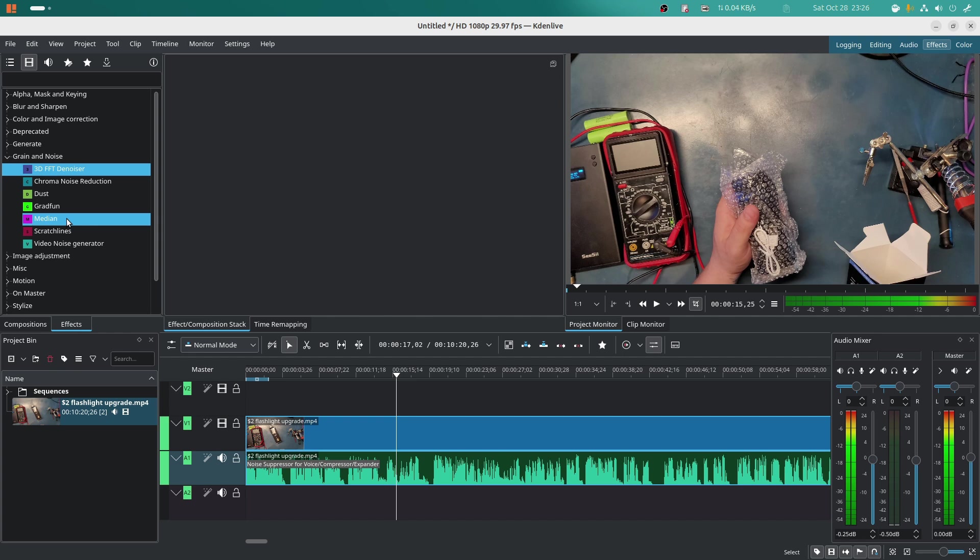I have nothing against the simple editors for something quick or if you don't want to get involved, but I highly suggest you give a try to Kdenlive. You will be amazed how much you can do with this one.